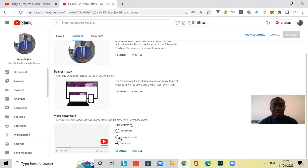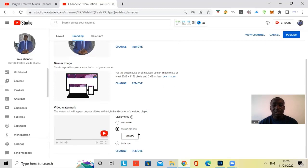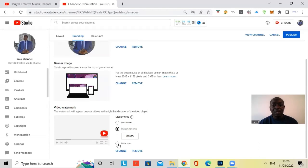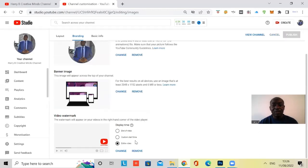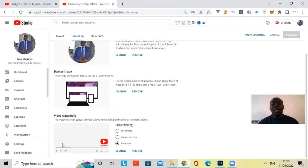The second option is custom start time. You can select that and then you can custom start when you want to add the subscribe button. And then entire video. I would suggest adding it to the entire video so that as your video plays, you will constantly have the subscribe button there.